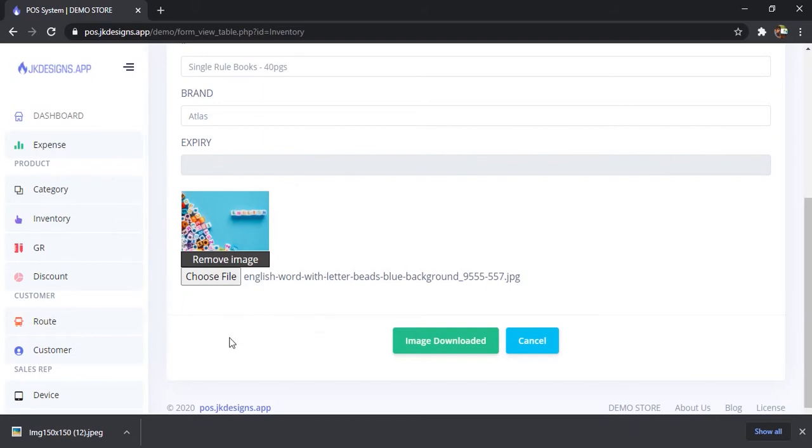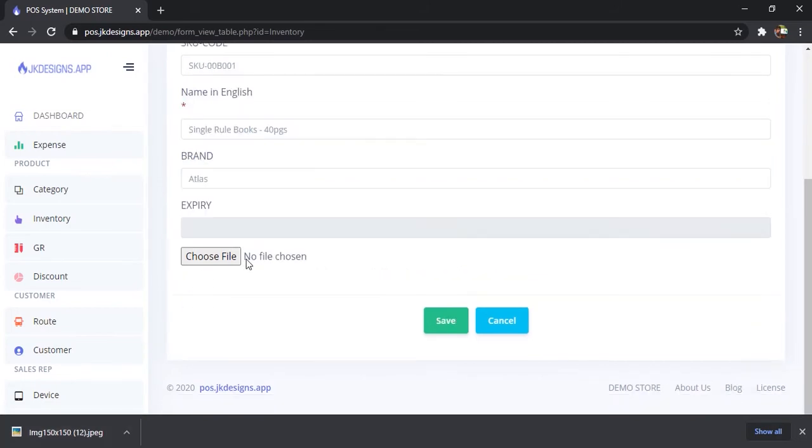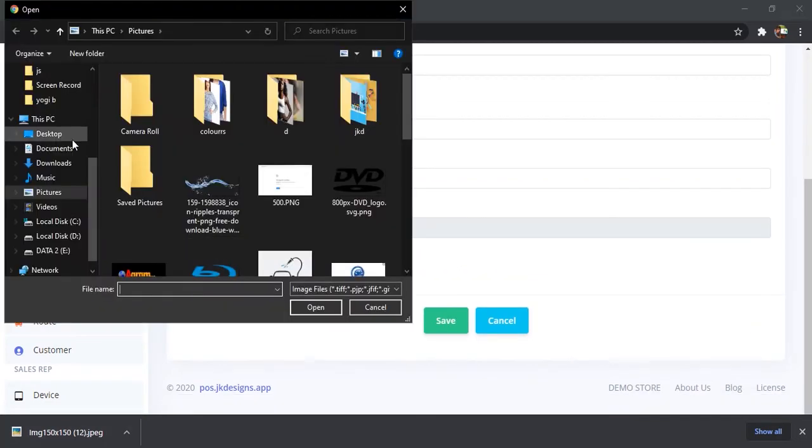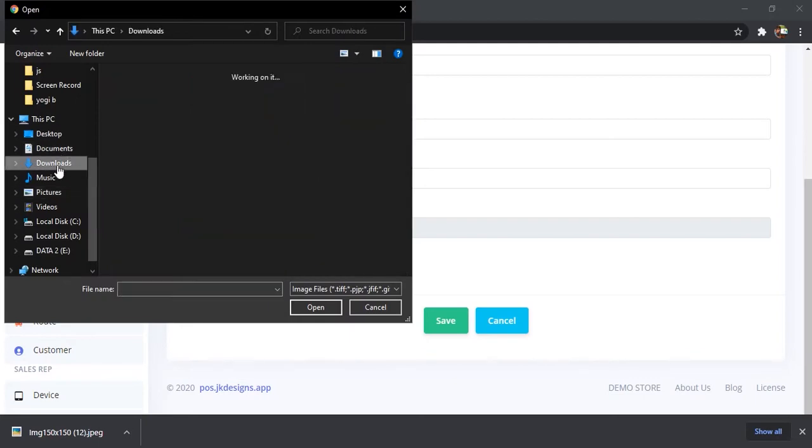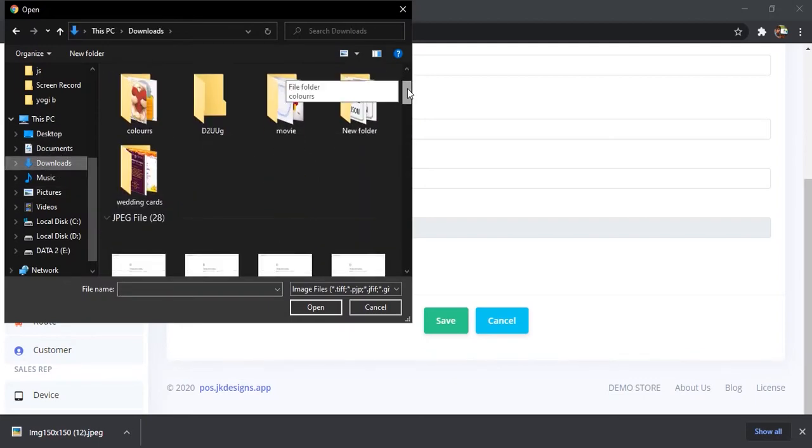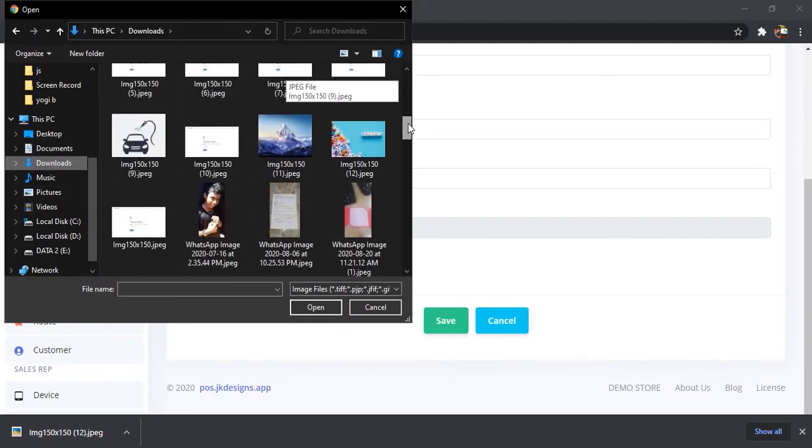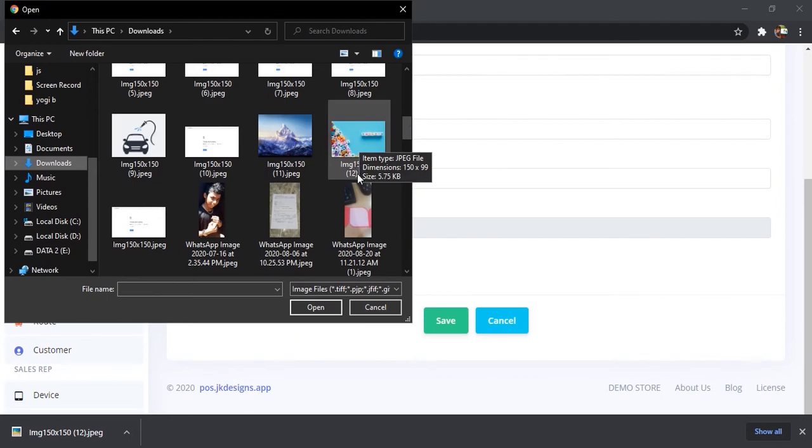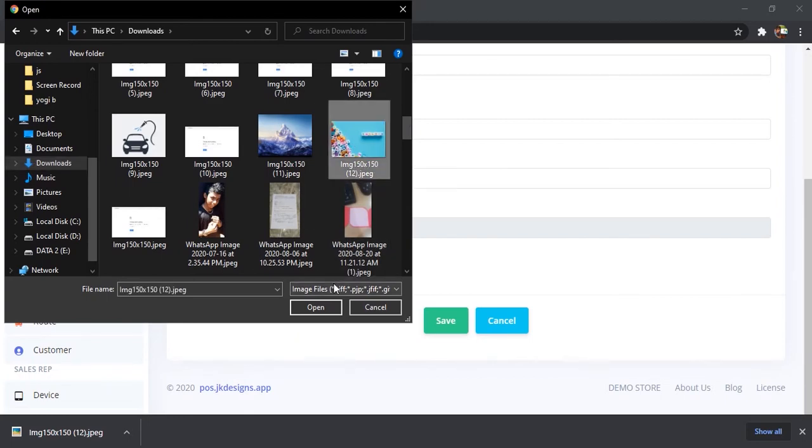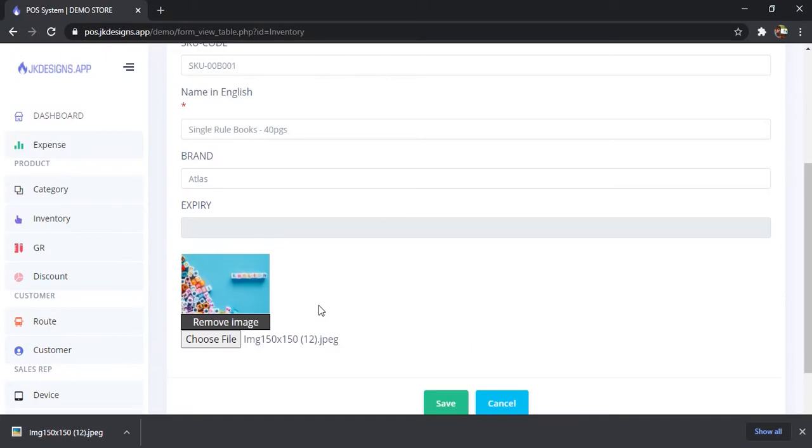You'll get that downloaded. Remove this, choose file, go to downloads or your default download directory. Here we have that image with 150 by 150 named. Click it and open.